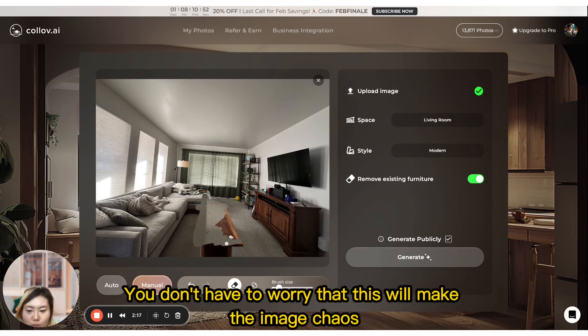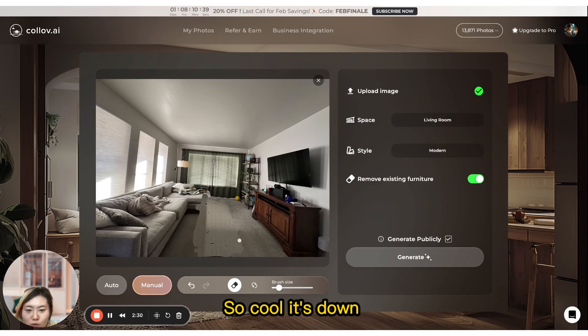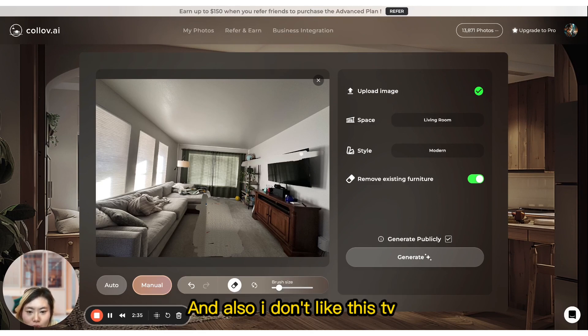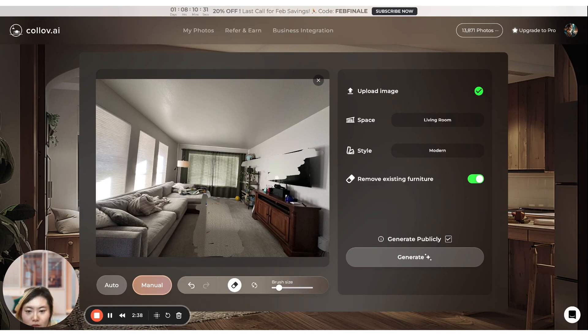You don't have to worry that masking will make the image look chaotic, because our model and system will recognize it automatically. It's done — and I also don't like this TV, so I can still mask that one as well.